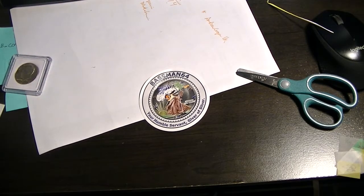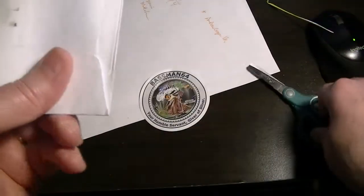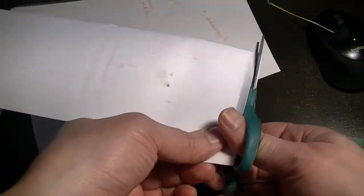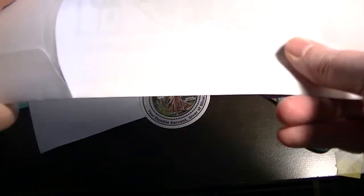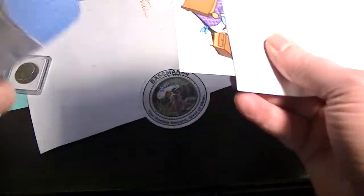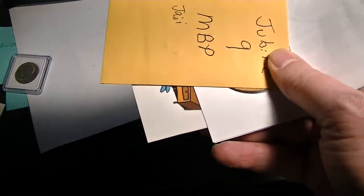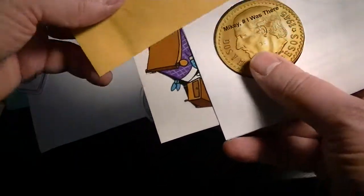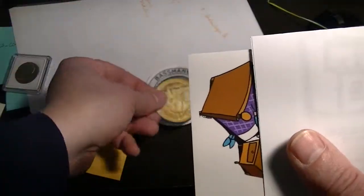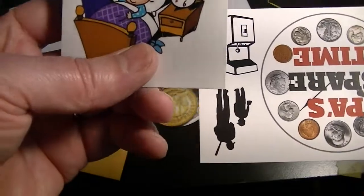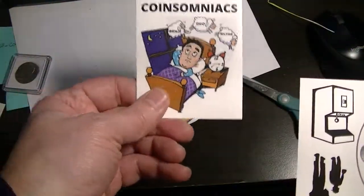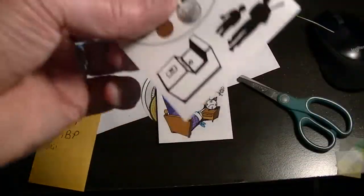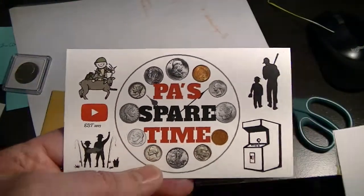Pa's Spare Time. If you don't know Pa's Spare Time, you need to go and subscribe to Pa. He does coin roll hunting on Saturday afternoons and Sunday mornings for the penny boxes. I got the Mikey was here sticker and Coinsomniac stickers. He also does coin roll hunting at night, late at night when you can't sleep.